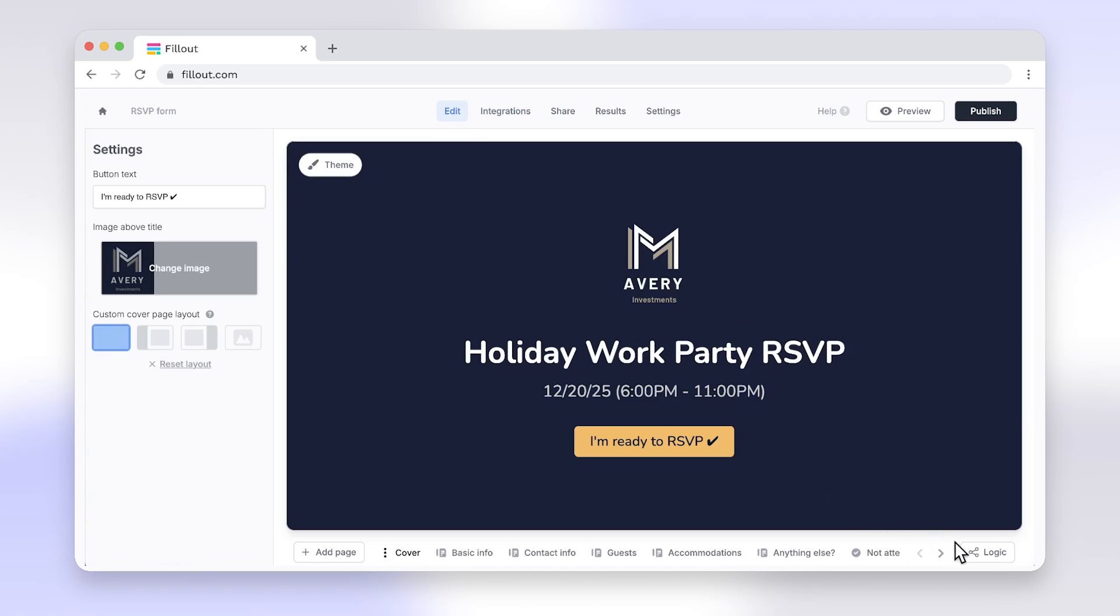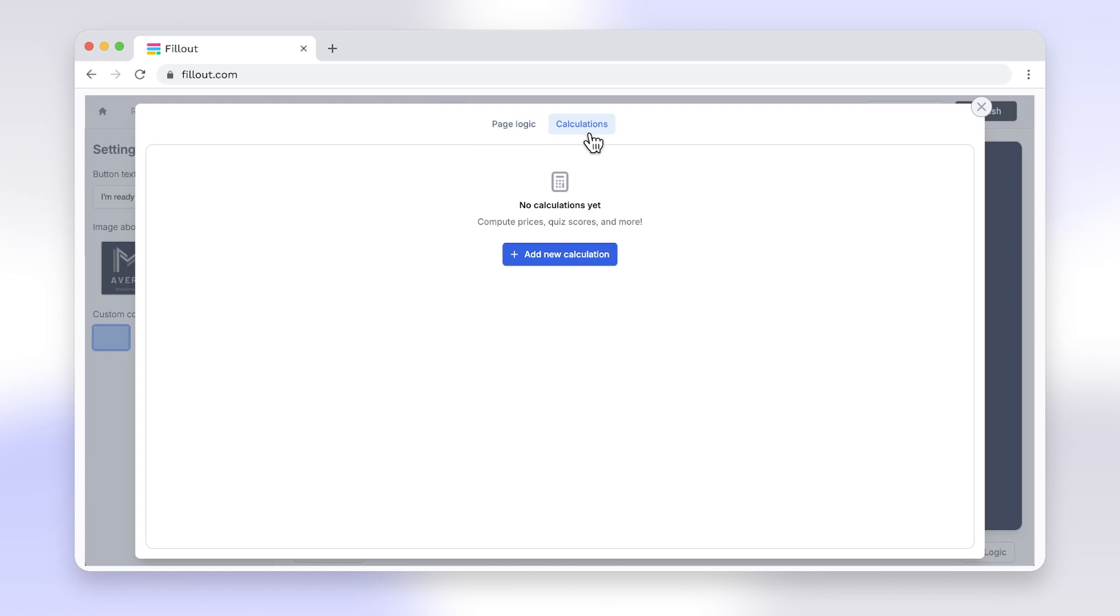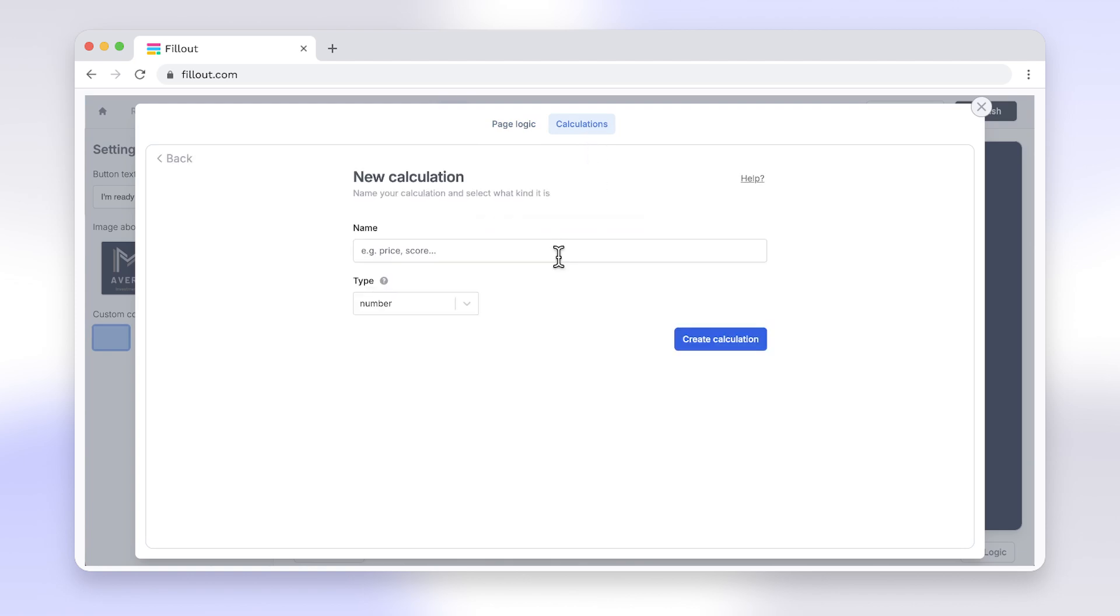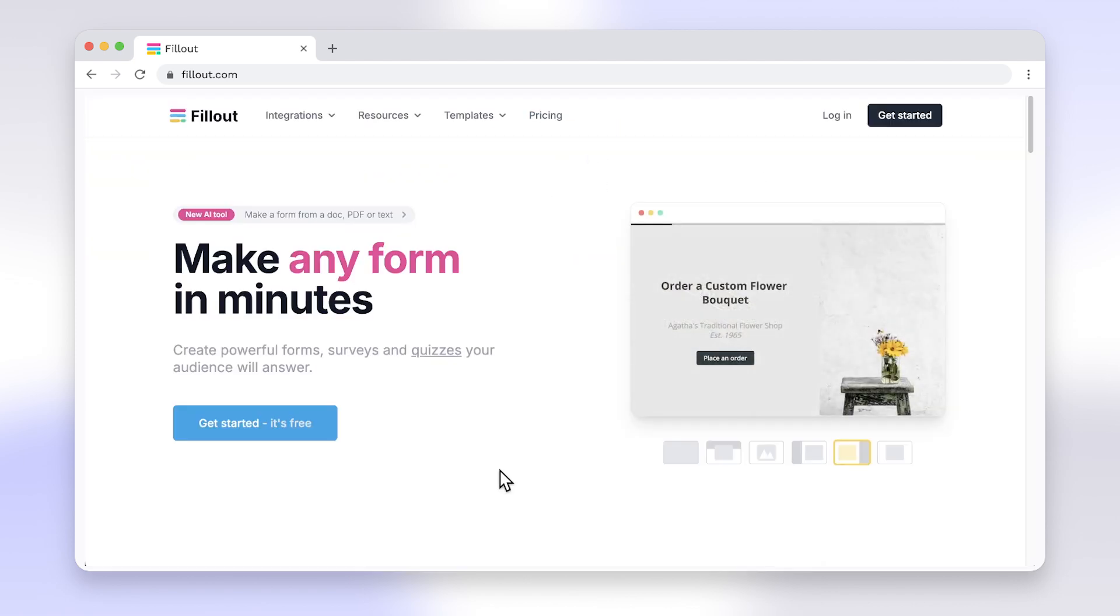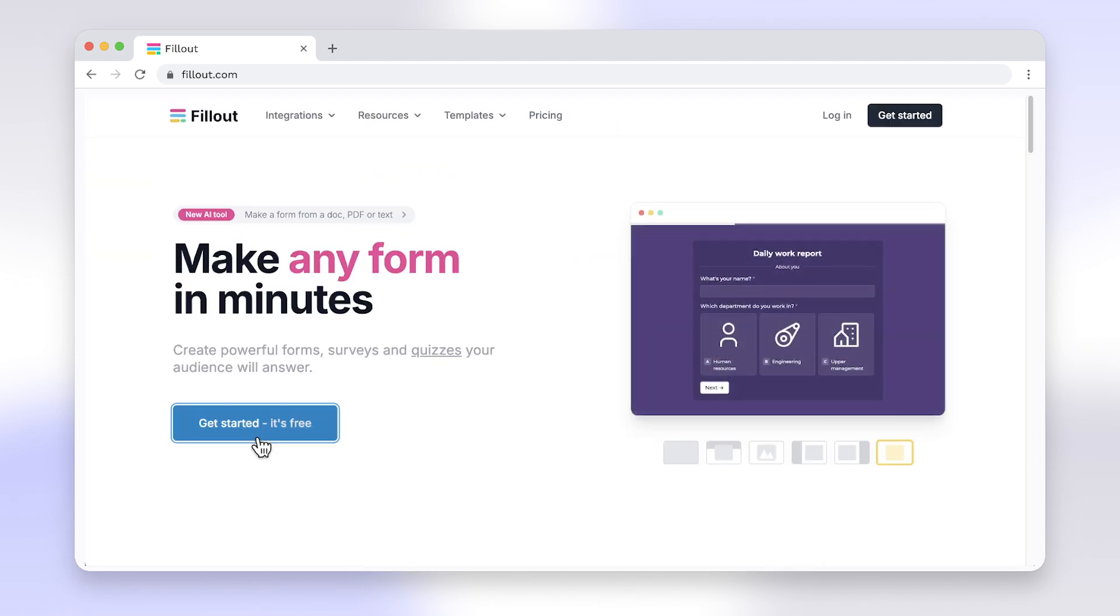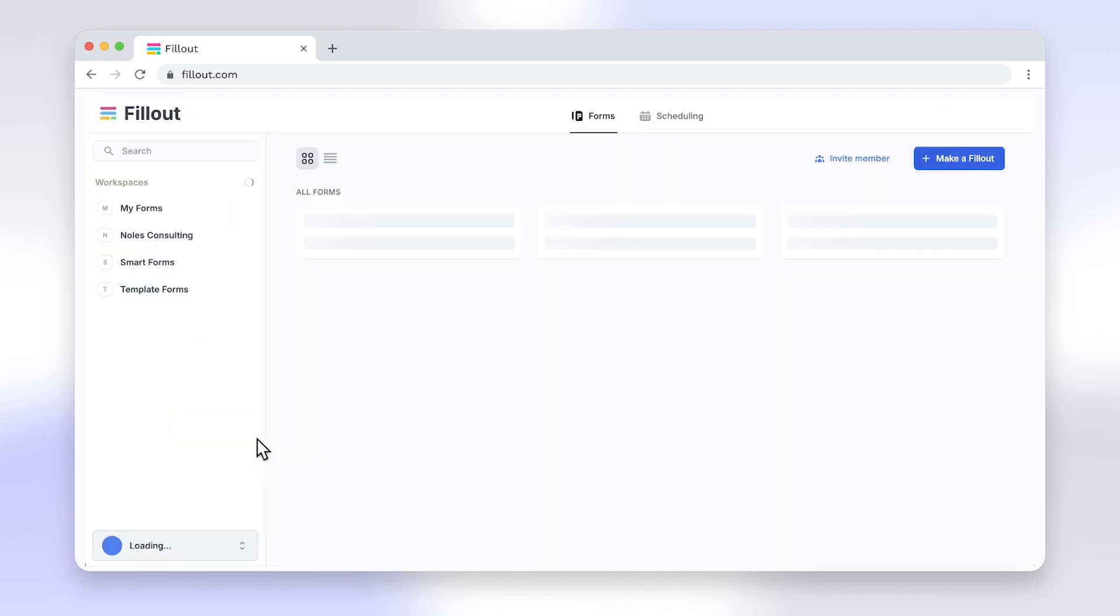Switching from Google Forms to Fillout enhances your form security and user experience, making it a no-brainer for those needing a secure solution. Head to fillout.com to create your free account today.